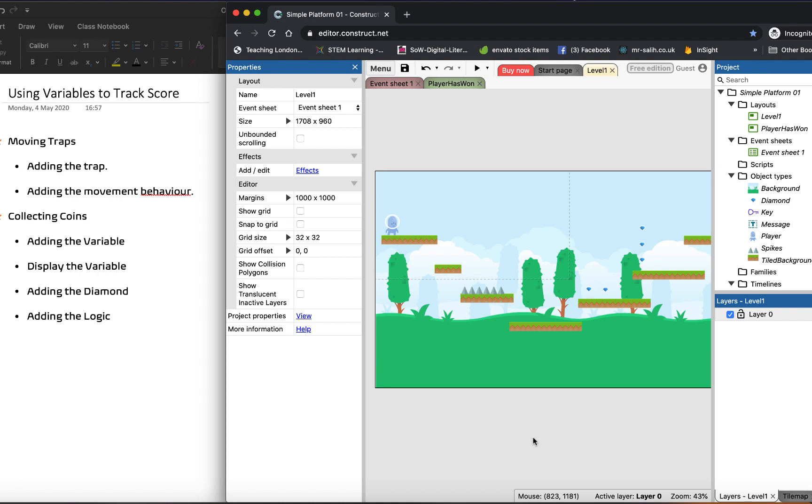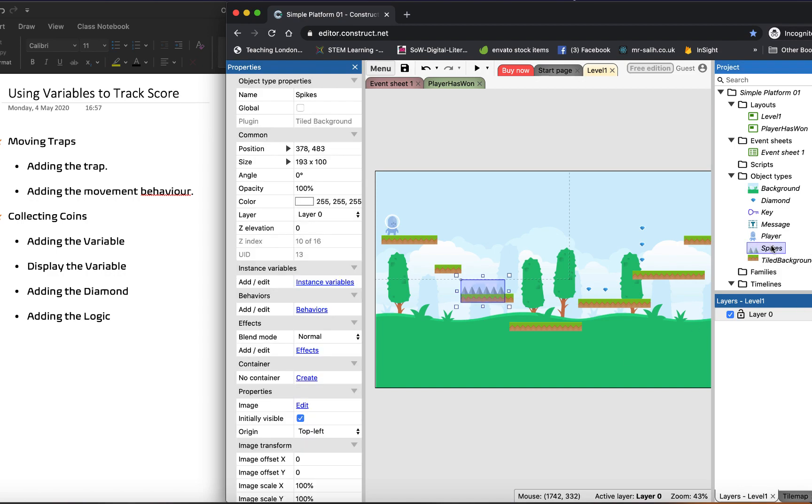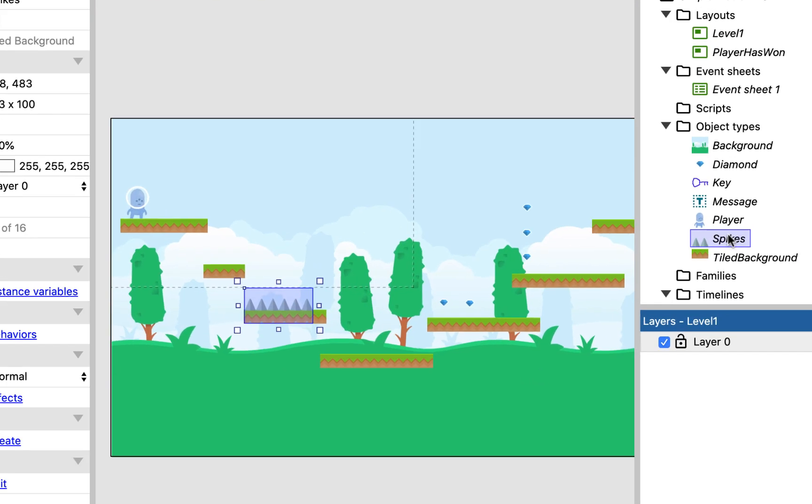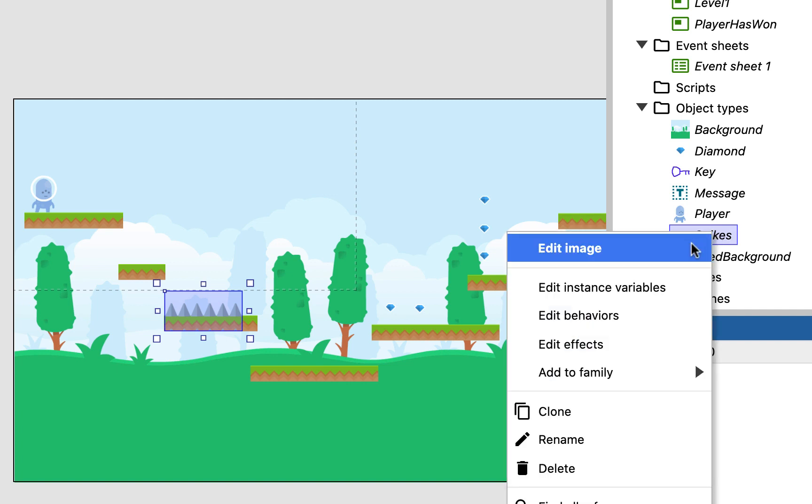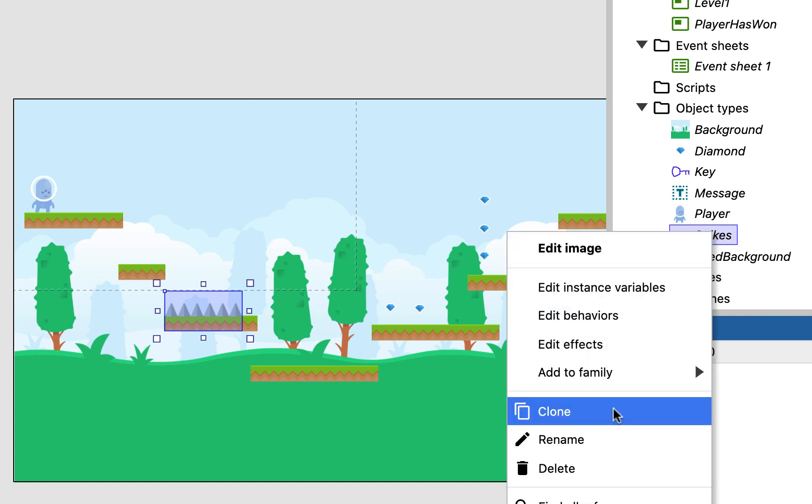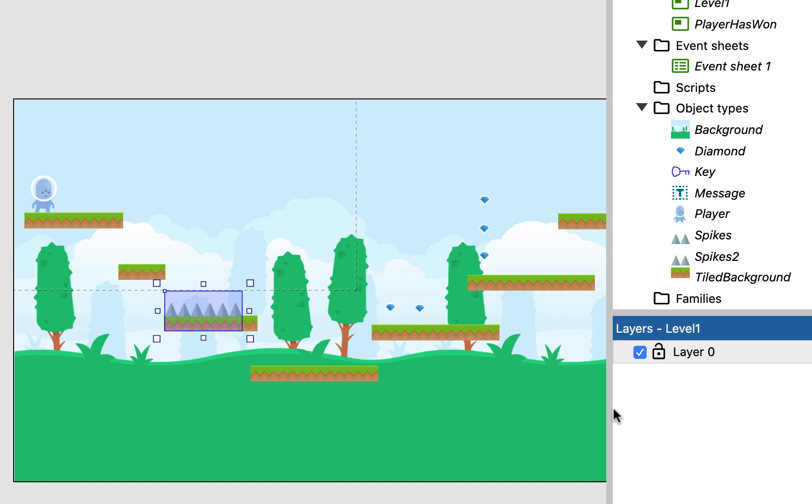So the first thing we're going to do is just add our moving traps. I've got an object called spikes, which I've seen you all created as well. What I'm going to do is just right click and clone the object there.